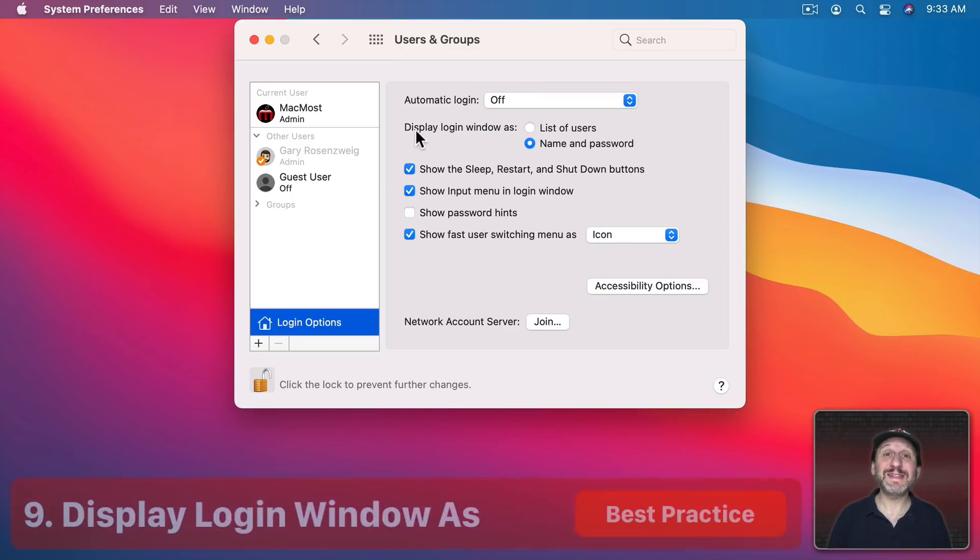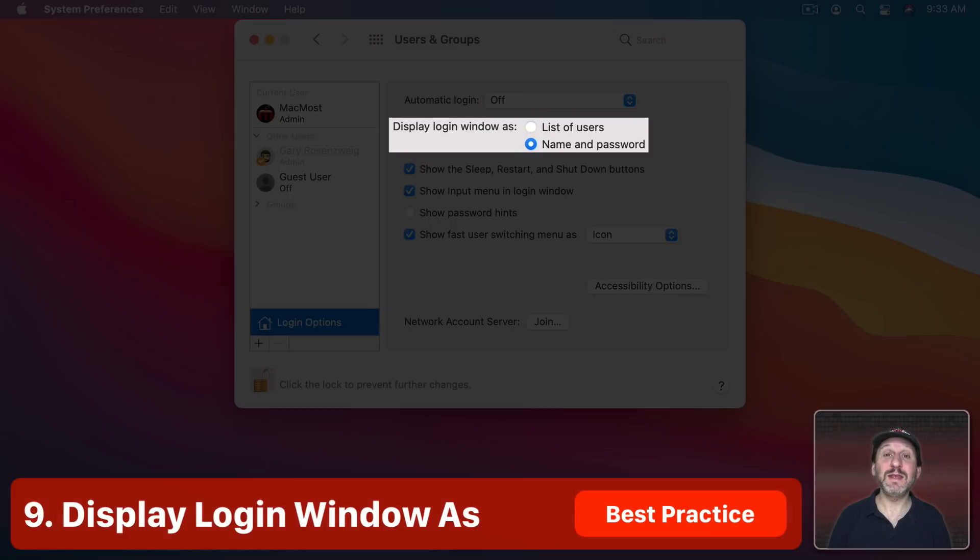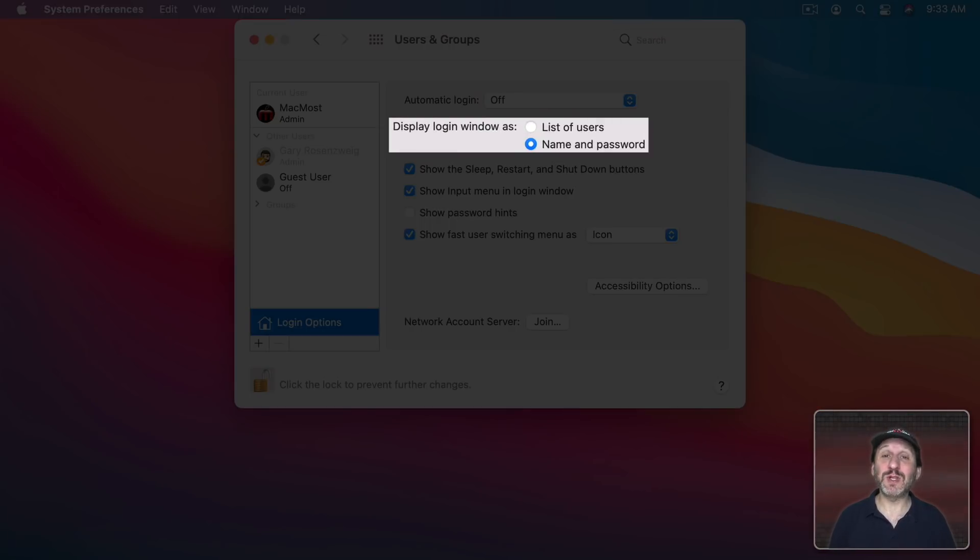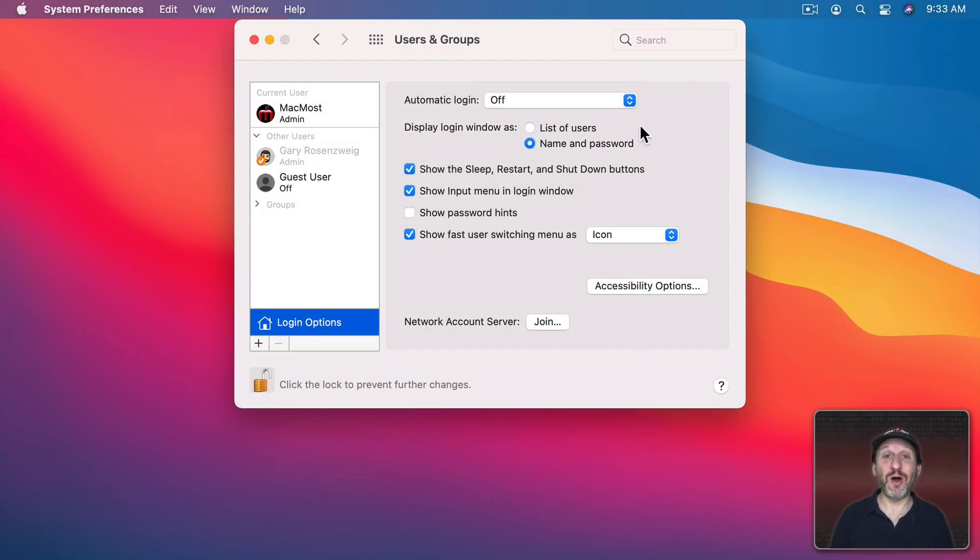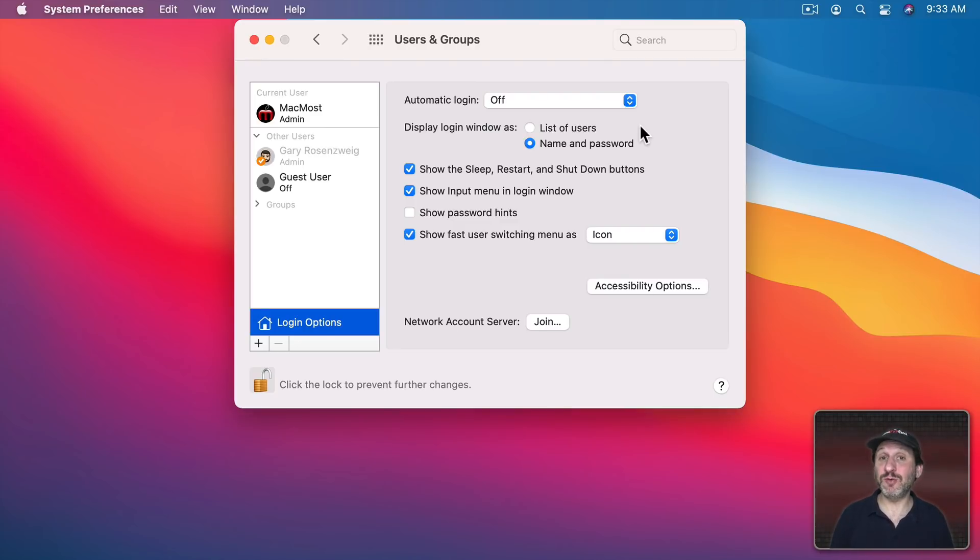But in a login window as name and password. So when you go to Login you have to type in your username and your password. Otherwise if you use List of Users it gives all of the user names. You see all the users on the computer and this may give clues as to who you are, who owns this Mac.